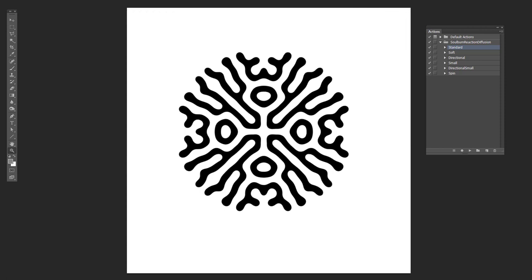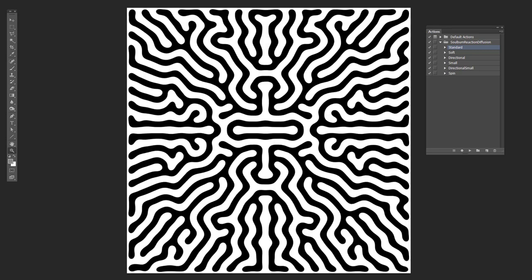So it has some similarities to this one, but again, a very different pattern because of that initial image.